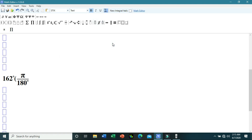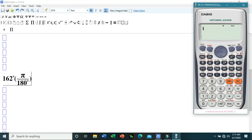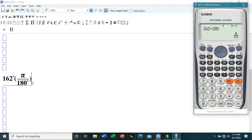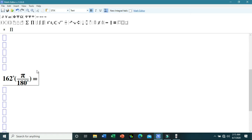Simplifying: 162 divided by 180 equals 9 over 10, meaning 162 degrees is equivalent to 9π/10 radians. We can also express this as a decimal by substituting the value of π ≈ 3.1416, giving us 9/10 times 3.1416, which is equivalent to 2.82744 radians.